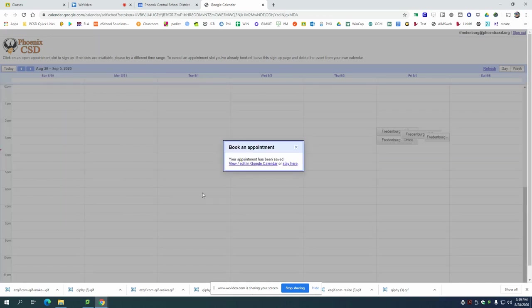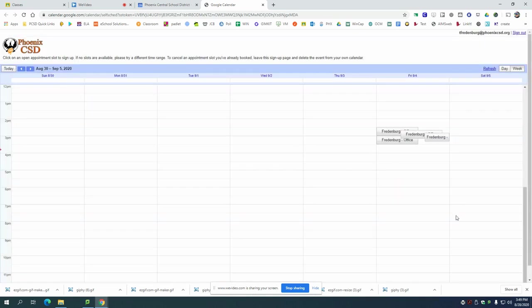If you save it then that time slot disappears from the calendar. People can no longer pick that and then I'll know you're coming in at 2:20 virtually to meet and I can help you with anything you need.